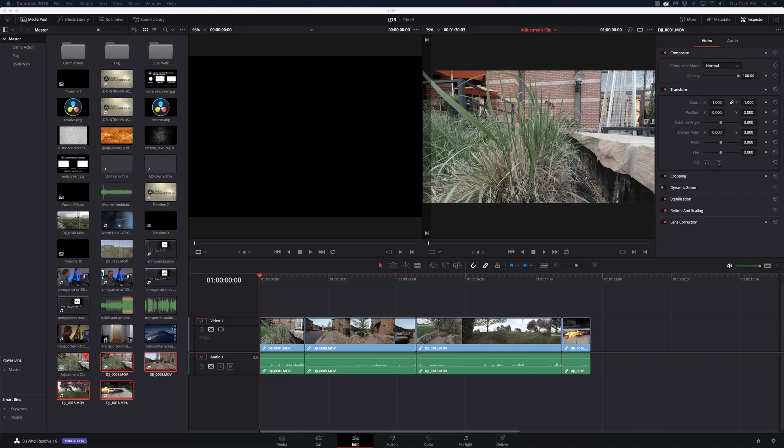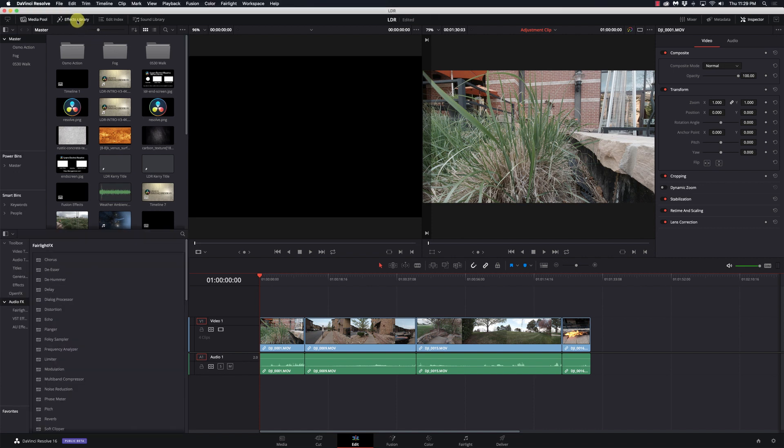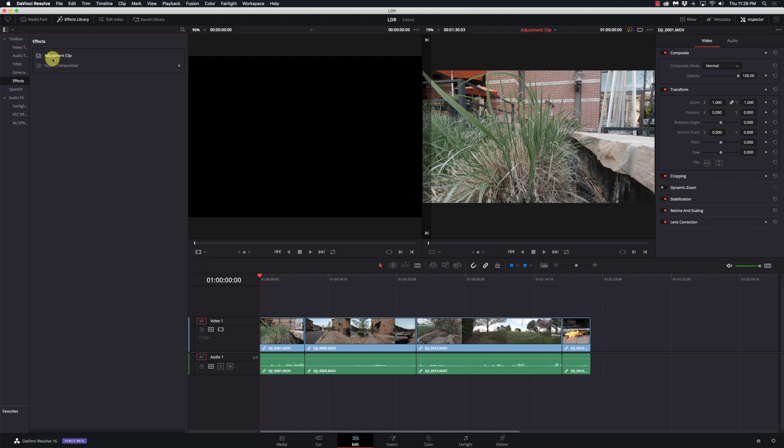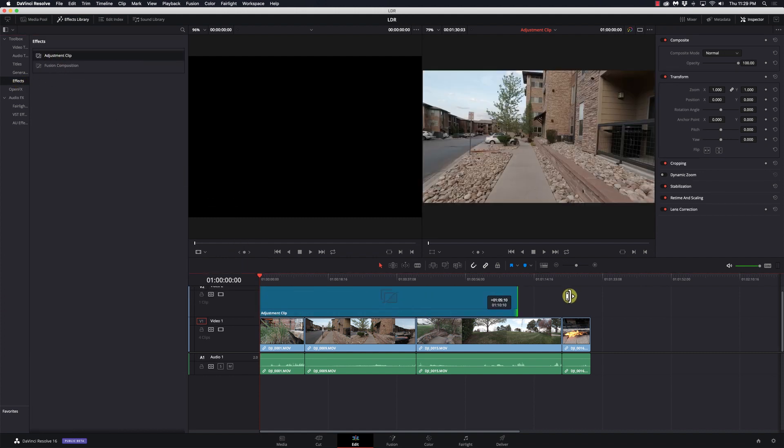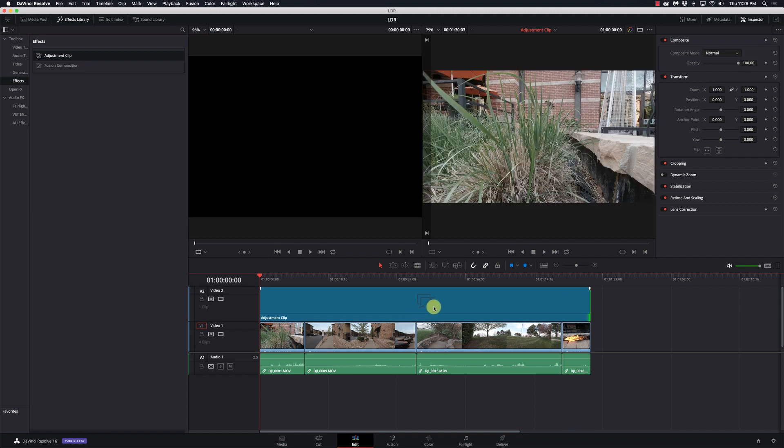Okay, so I've got some clips here that I want to edit, and they're all the same lighting, the same color profile, very similar. So I want to apply the same effect to them. I'm going to come to my effects library, go to effects, and add an adjustment clip, and I'll just stretch this across the entire thing.